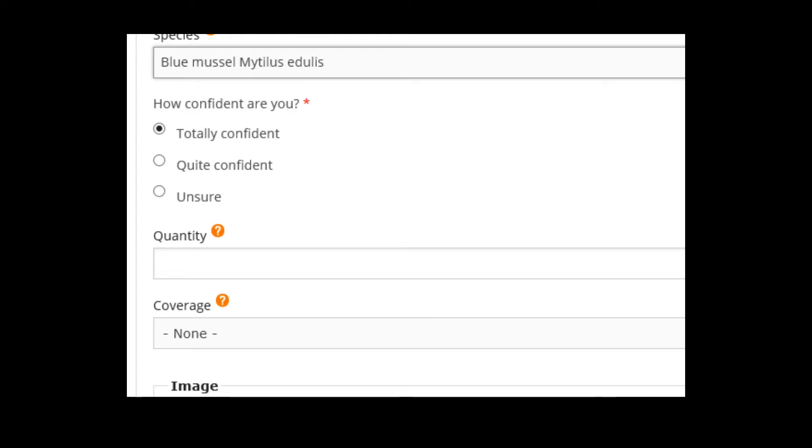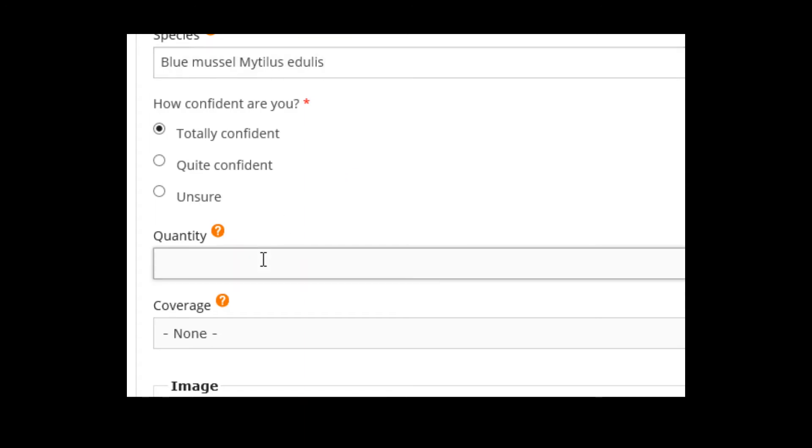And you know that it is M. edulis. Yes, you are totally confident because you are an expert on blue mussels. And then add, this time maybe it is easier, you found seven of them.